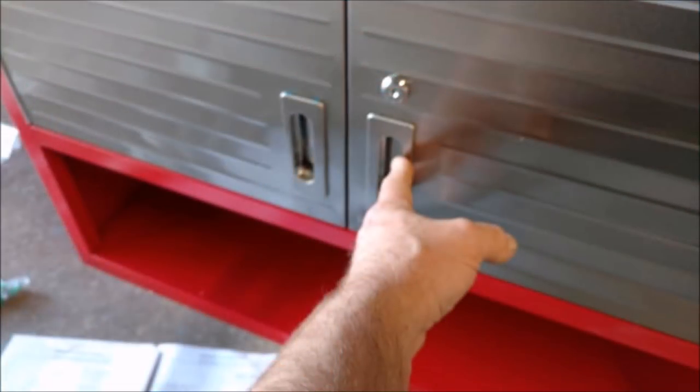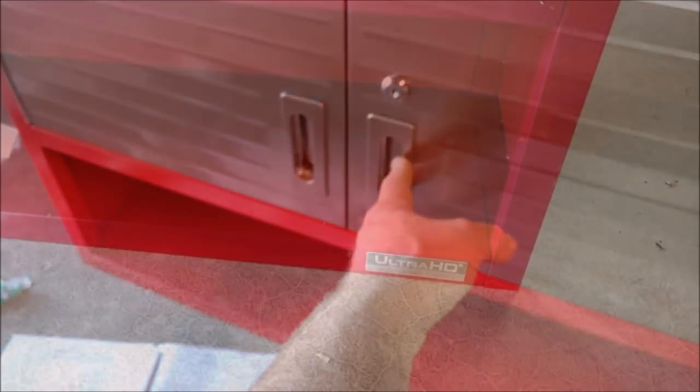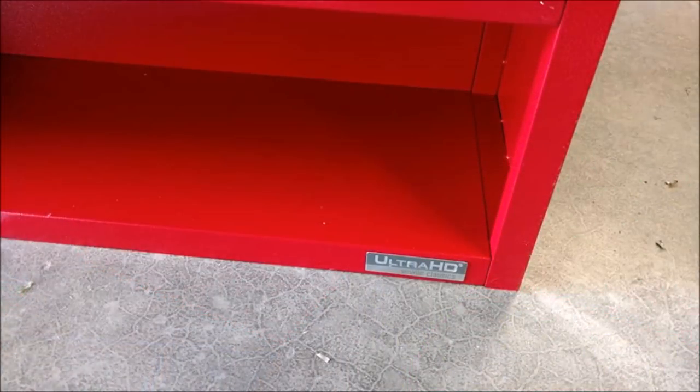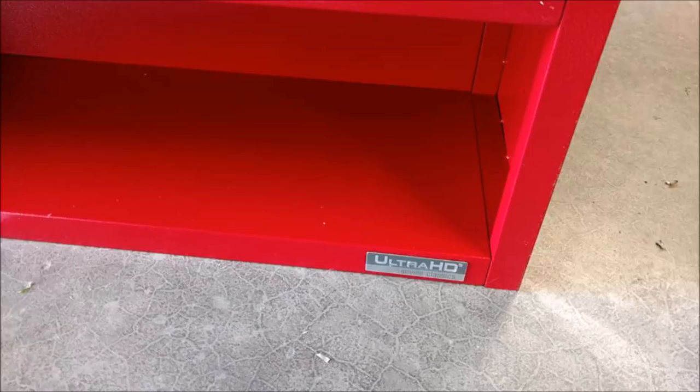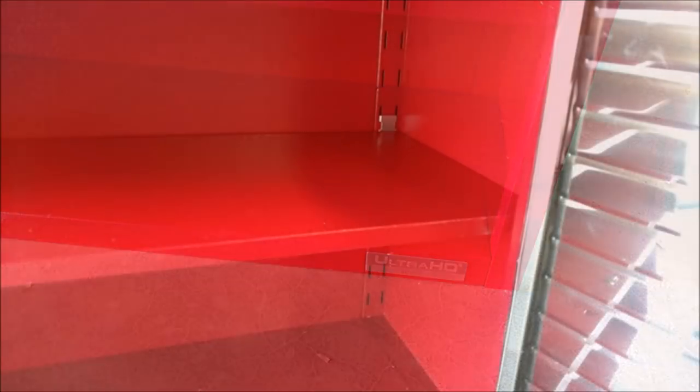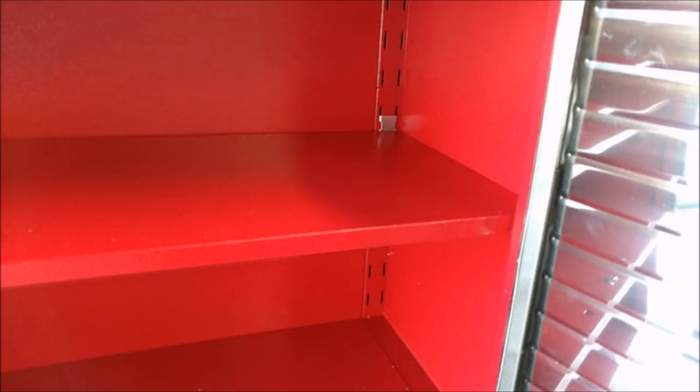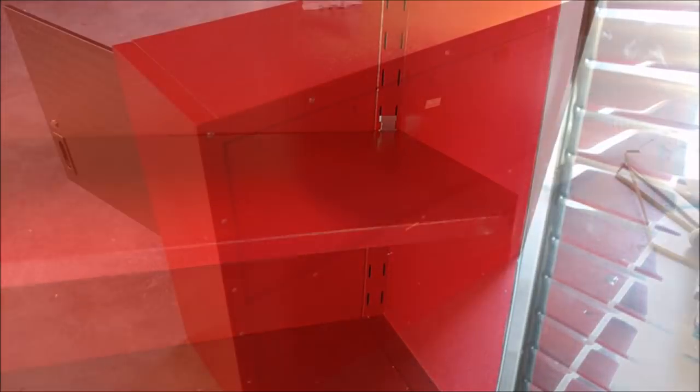And I do have to say, this thing went together pretty good. It's an Ultra HD by Seville. It has adjustable shelves which, honestly, I didn't know that it did.